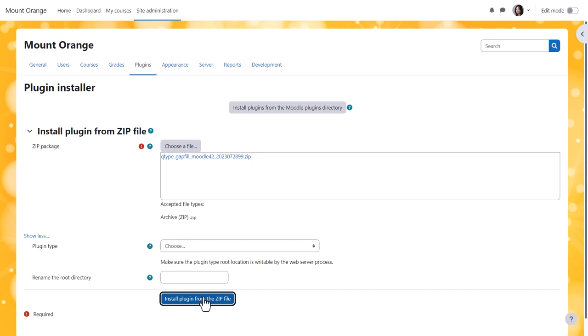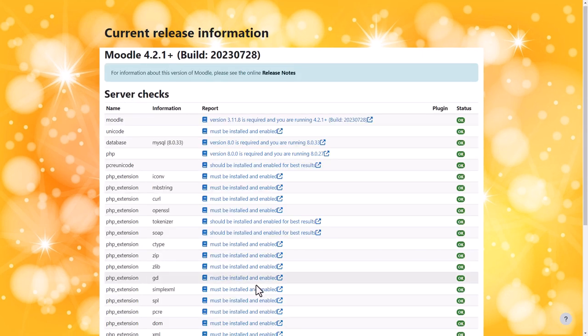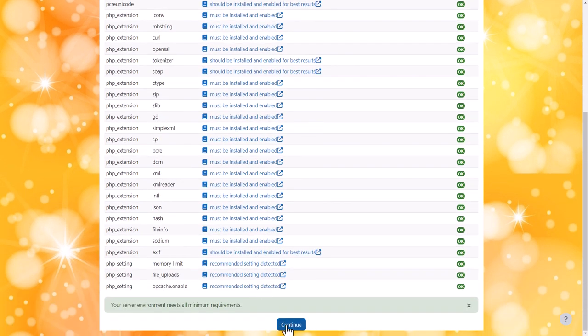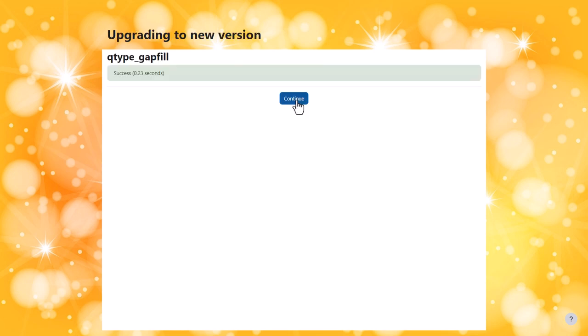Pressing install plugin from zip file then starts the same process as in method one, so we go through the same validation and the same database upgrade until our plugin is successfully added to the site.